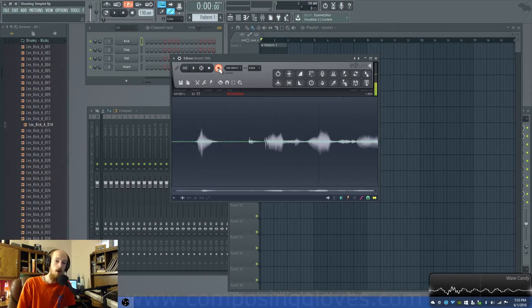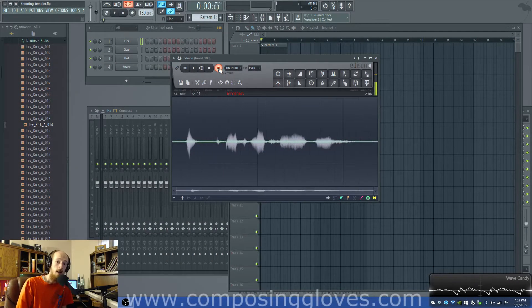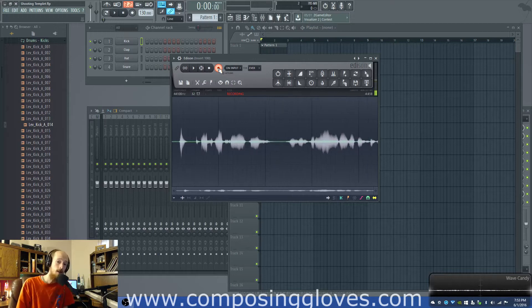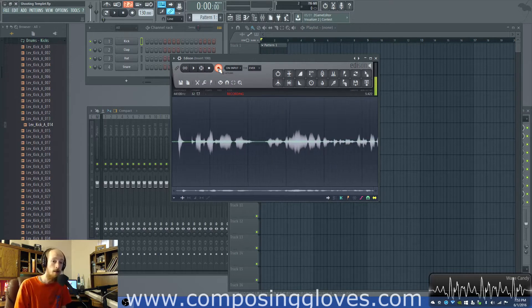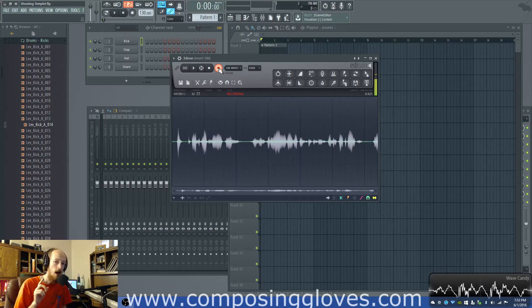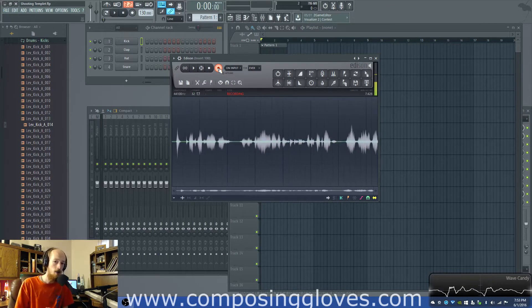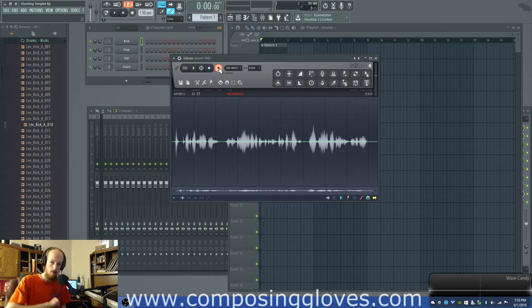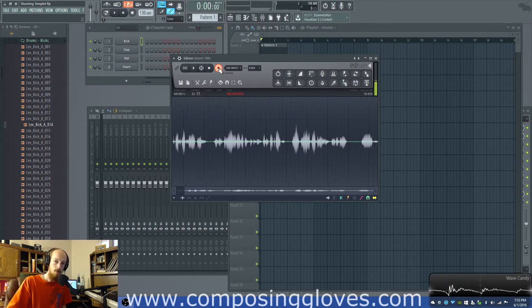Hey, Composengloves here, and in this video on FM synthesis, I'm going to talk about the idea of modulation, sort of as a broad spectrum.